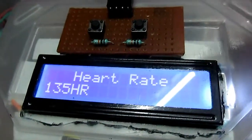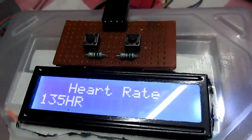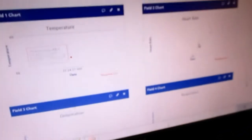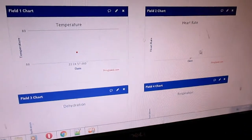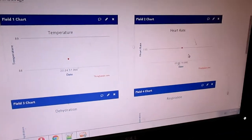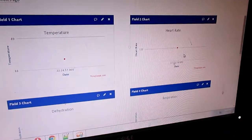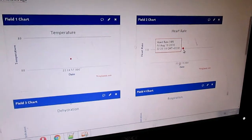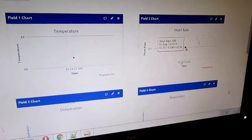Now the heart rate is 135. So this is the heart rate reading of 135.